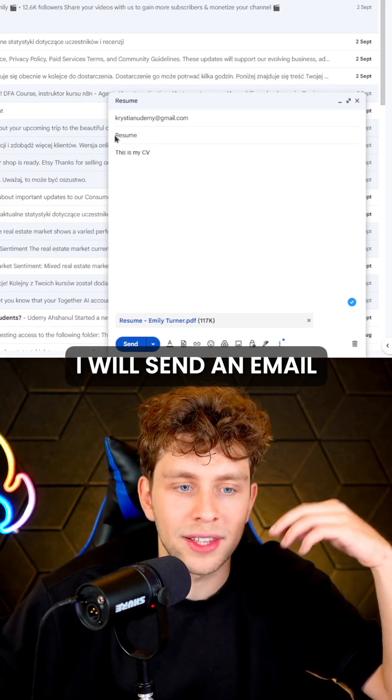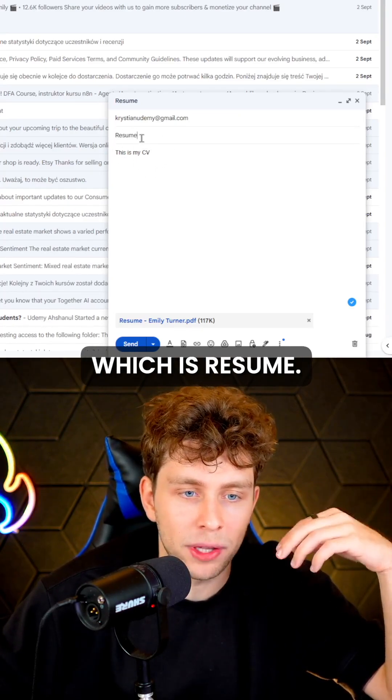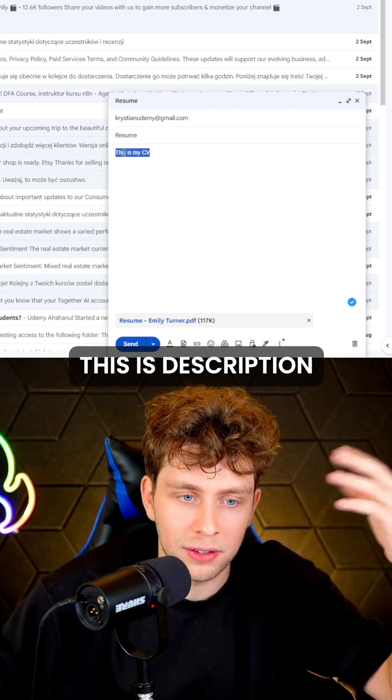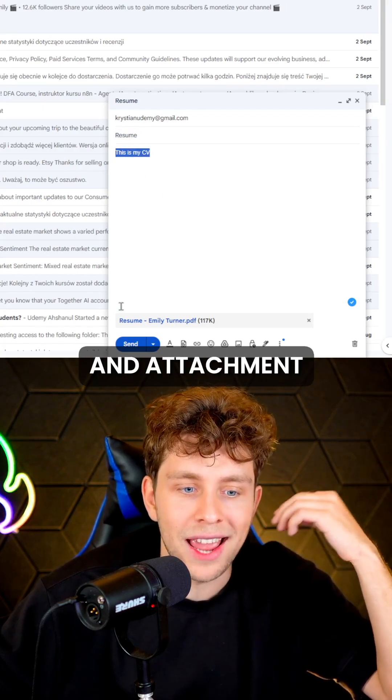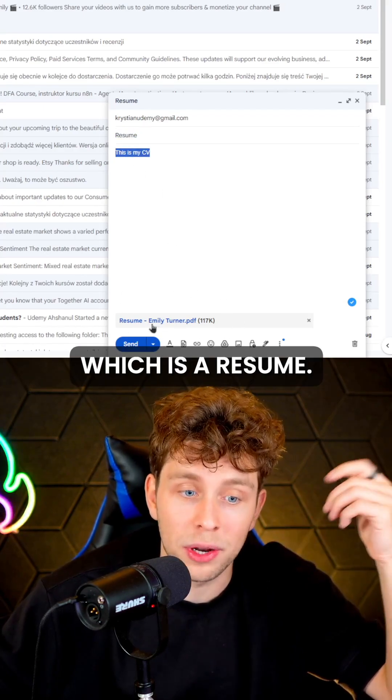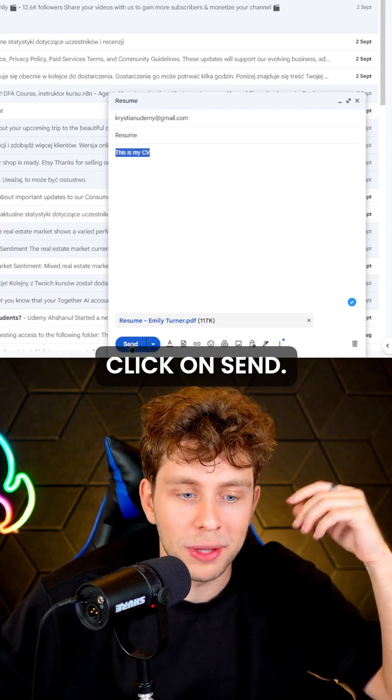Right now, I will send an email with the topic, which is 'resume'. This is my CV, this is the description, and the attachment, which is a resume. Let me click on send.